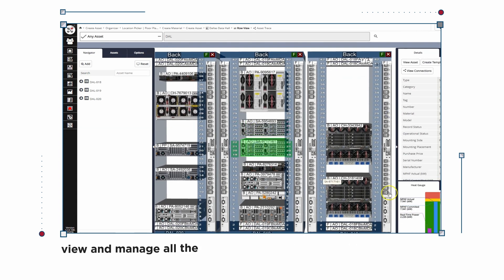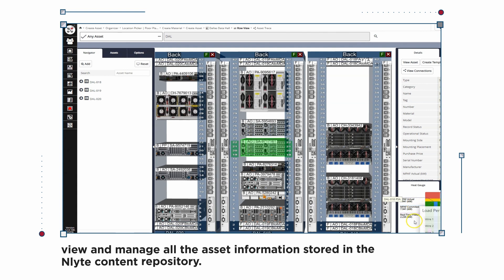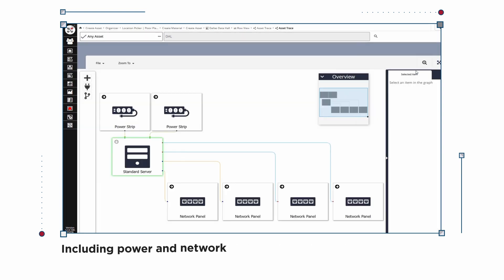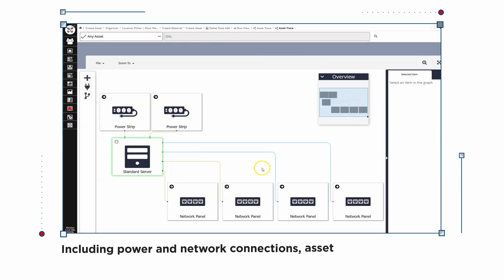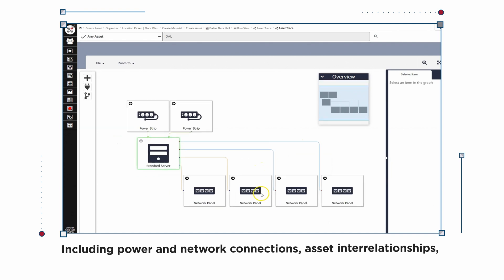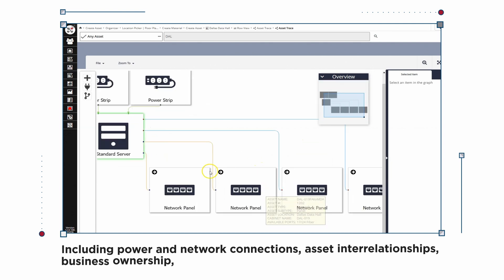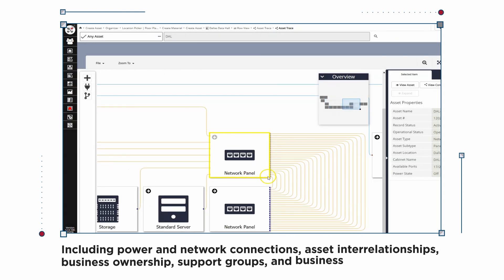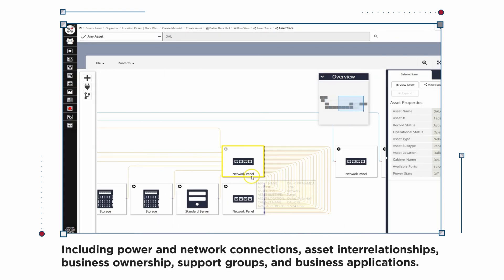View and manage all the asset information stored in the Enlight Content Repository, including power and network connections, asset interrelationships, business ownership, support groups, and business applications.